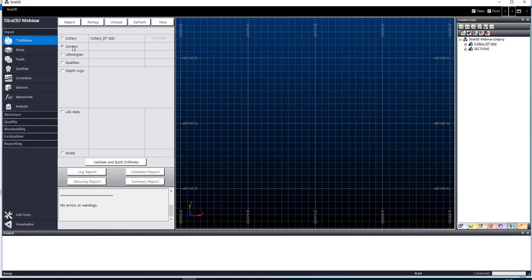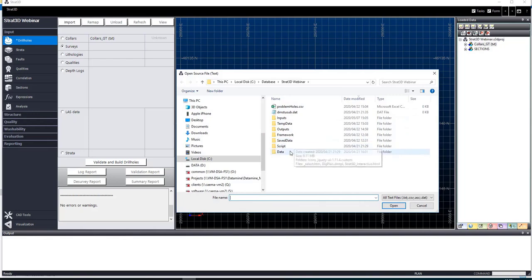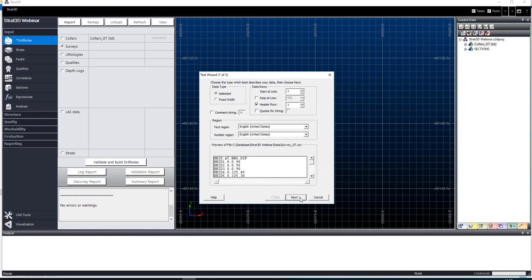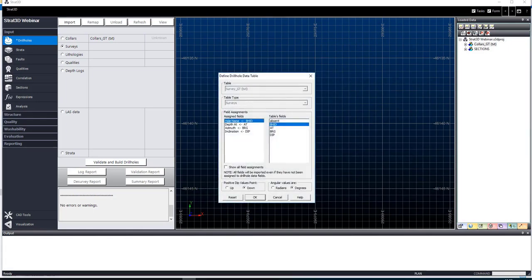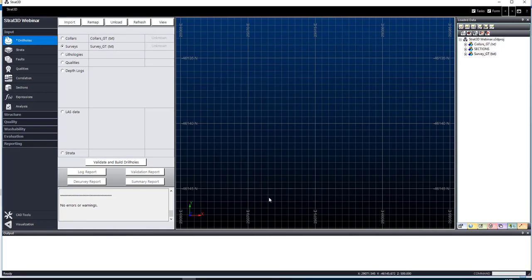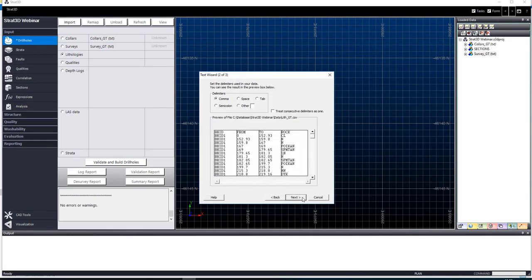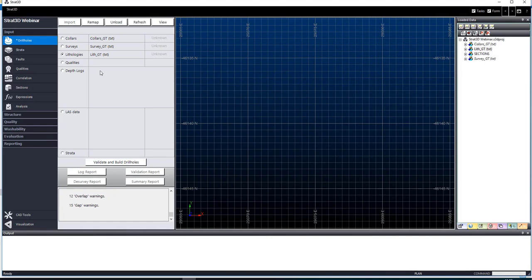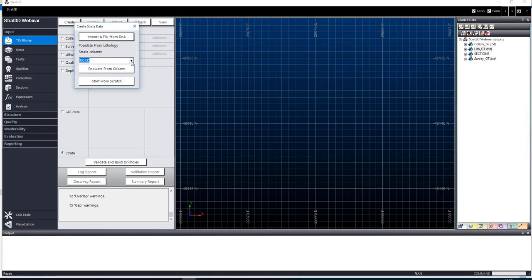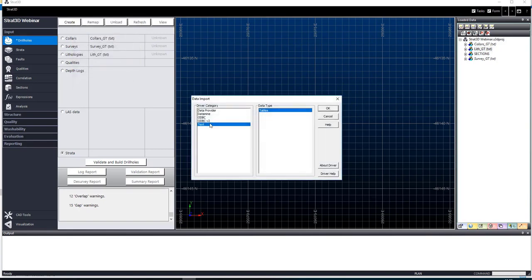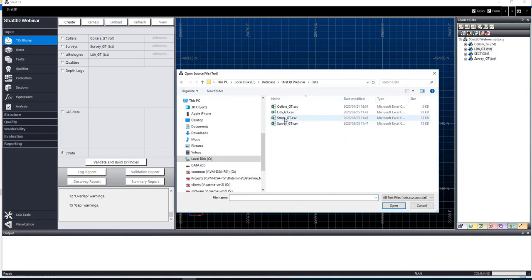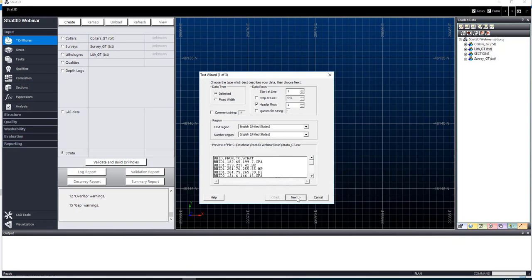I am going to do the same with my download surveys — text, import, download surveys. Remember to make sure that you choose the correct direction of your tip. Then lithologies: import, text, tables. All those columns are mapped correctly. And then strata. You could populate your strata column or table from a column in your lithology file, but I have got a separate table with all my reef intersections in. So I am going to say text, tables, go to data, strata, open, next, next, finish.